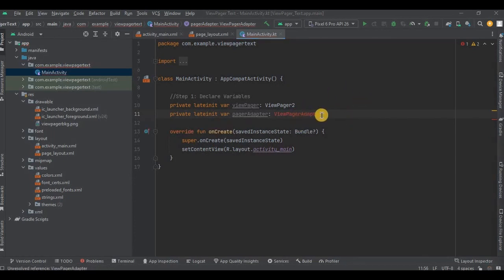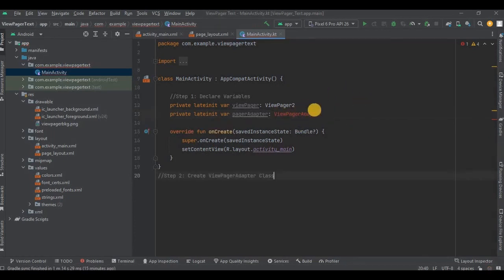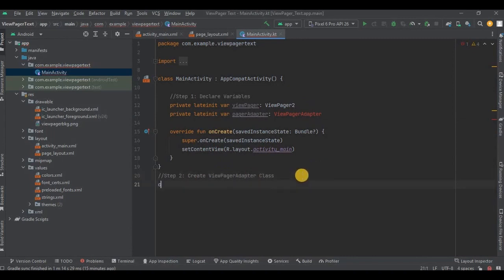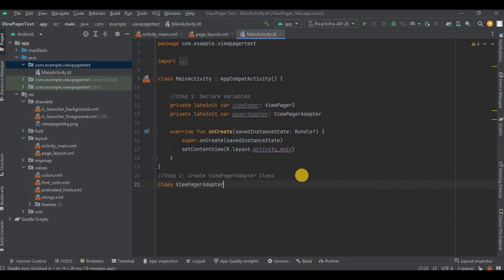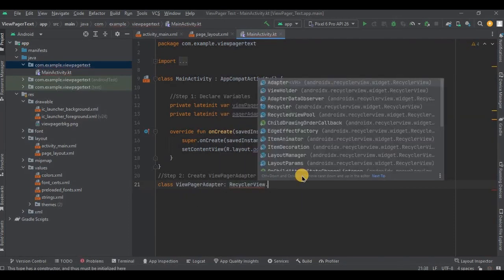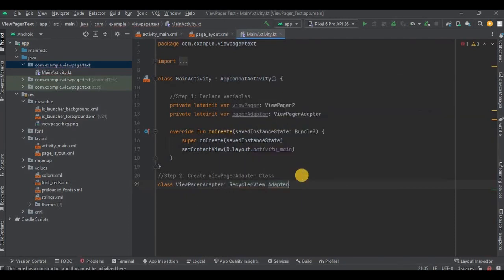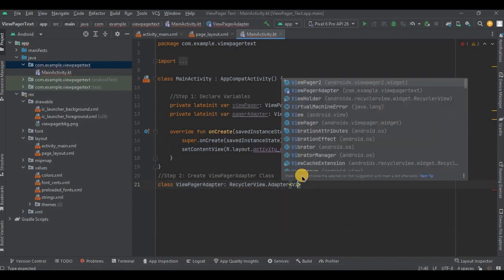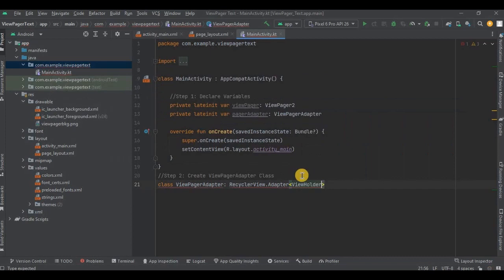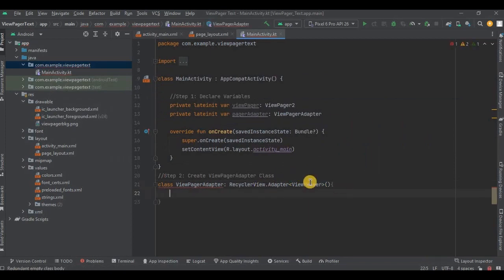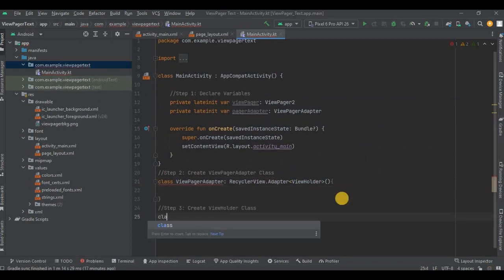Now step number two: create a ViewPagerAdapter. So class ViewPagerAdapter, then RecyclerView.Adapter, and inside that we will add ViewHolder which we have not created yet. So let's create it in step number three. Class ViewHolder.